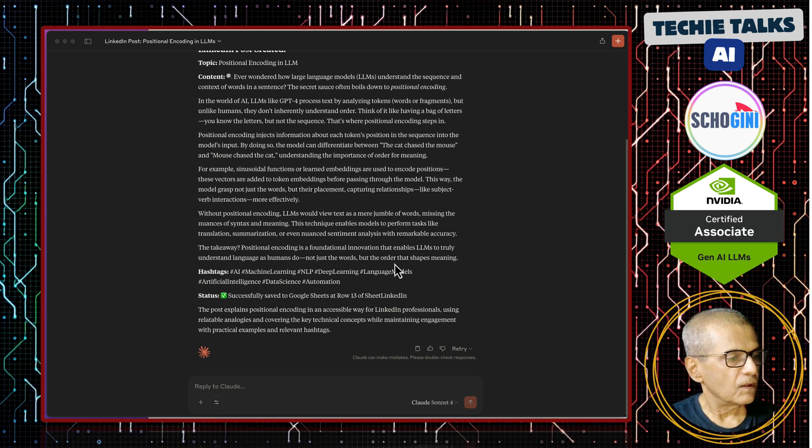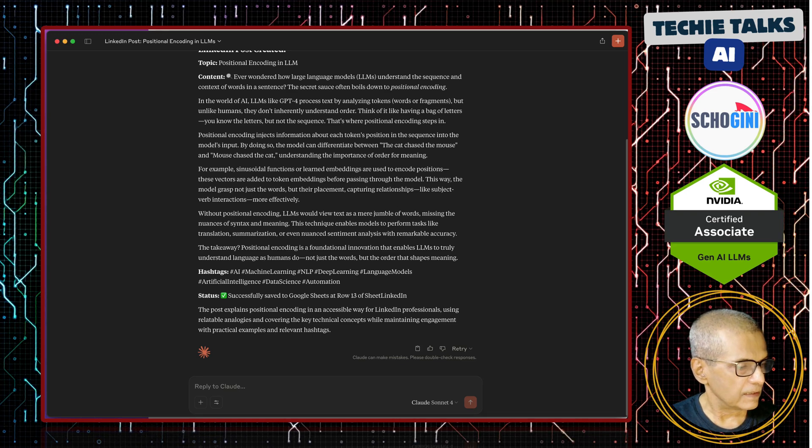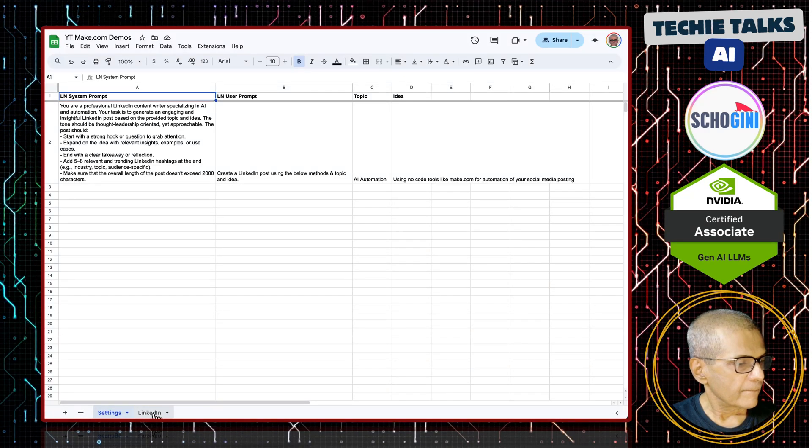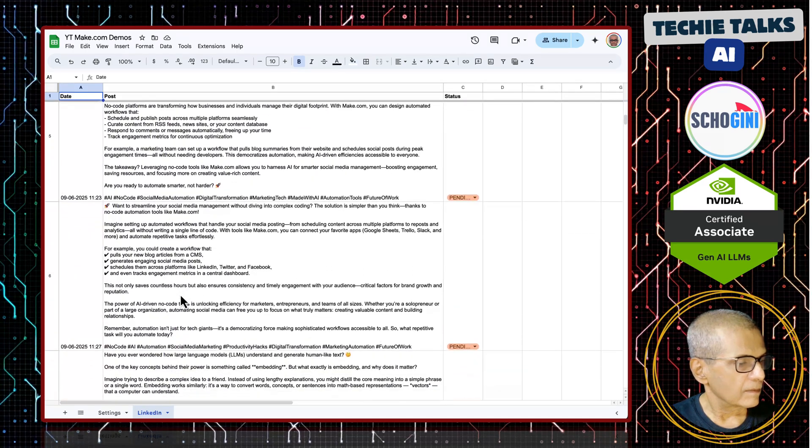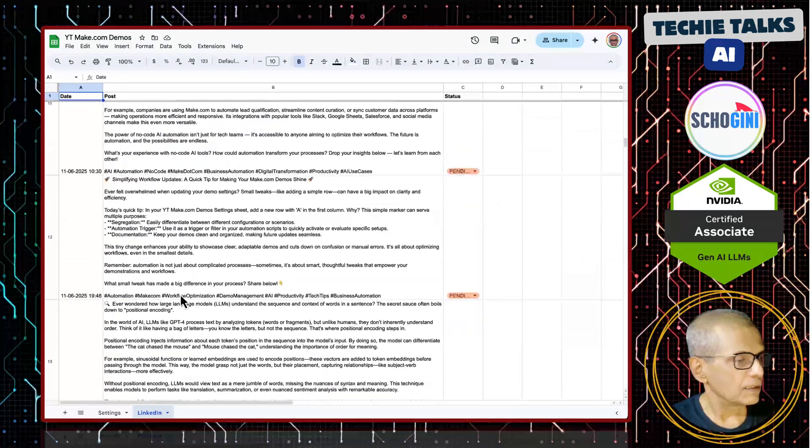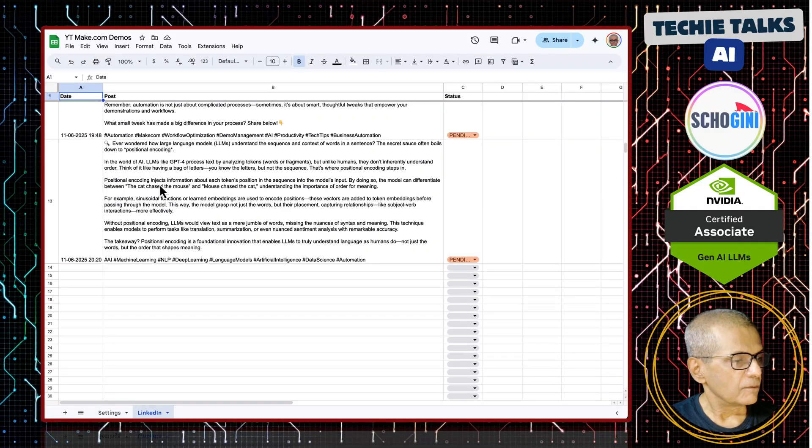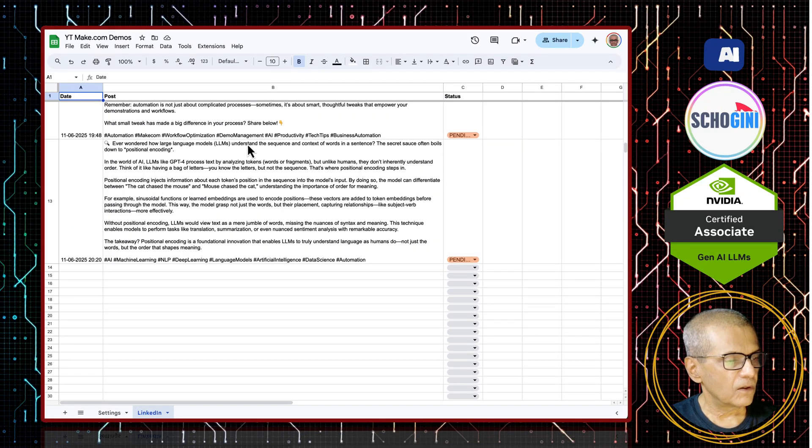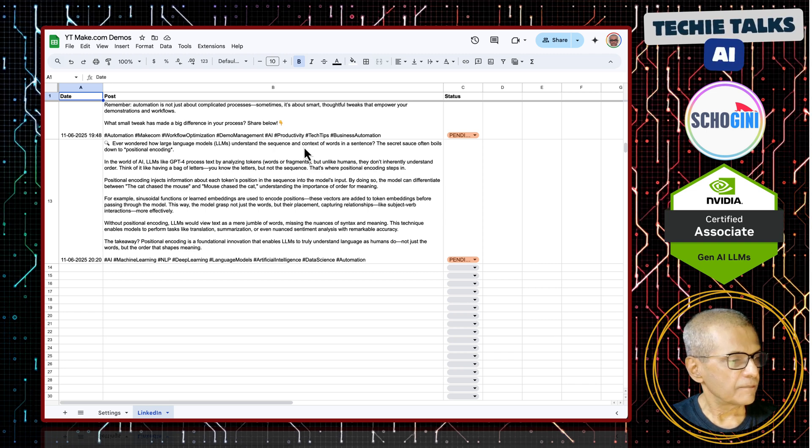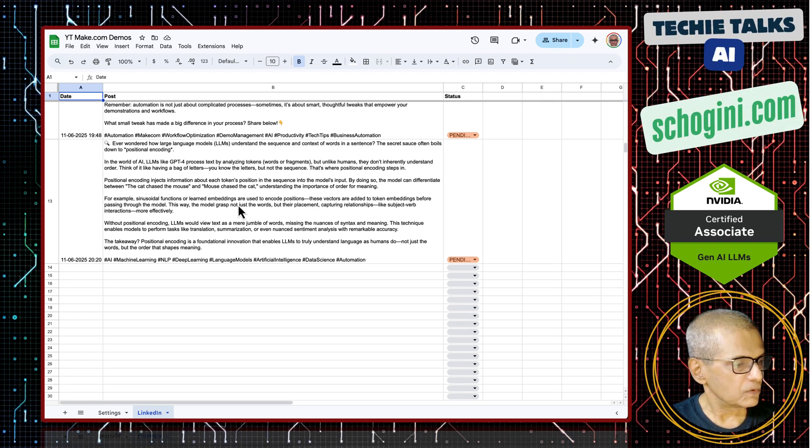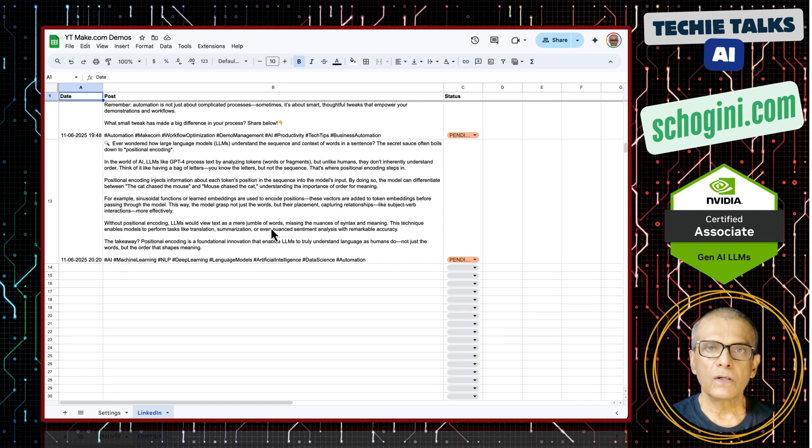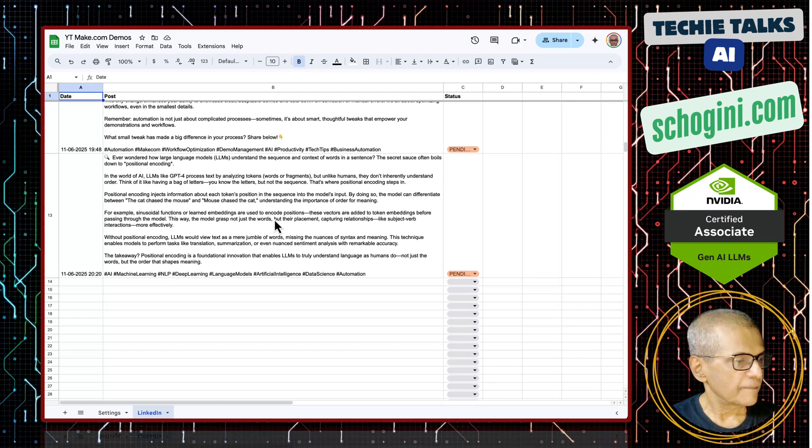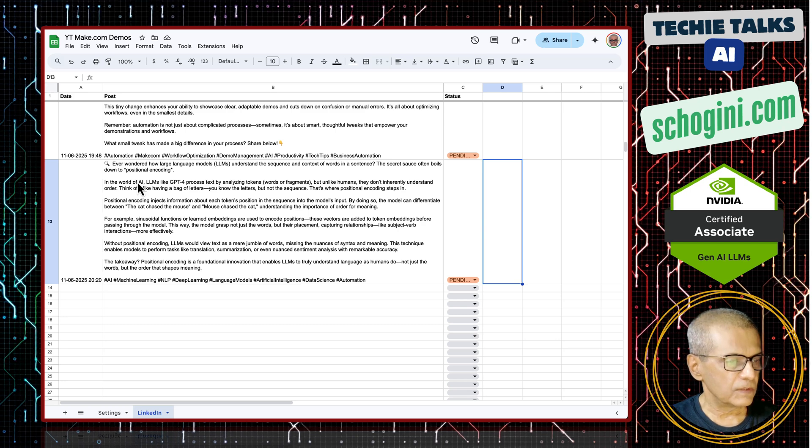This is the topic positional encoding. If you look at the sheets LinkedIn, see row number 13. Ever wondered how large language models understand the sequence and the context of words in a sentence. It has nicely created the post including hashtags ready for LinkedIn posting and we are free to make changes to this.